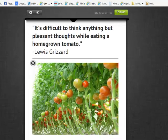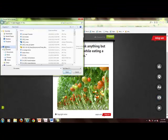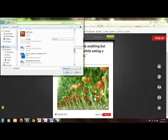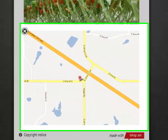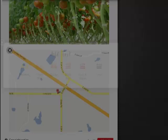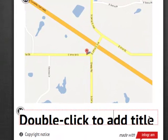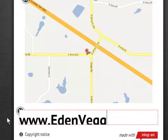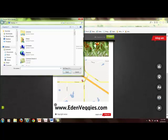Now I'm going to add another picture — the location on a map to show where we are. There's our map. I want to add a headline, same size as the top one, and I'm going to enter our website address. I also want to make sure I include our logo.